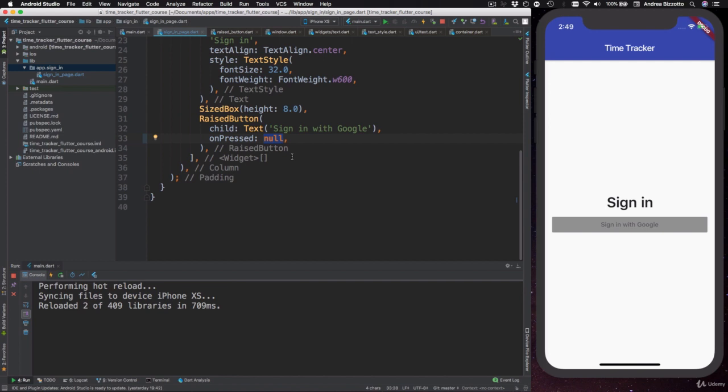Now the reason for that is that on-pressed is a named parameter of raised button. And named parameters in Dart are always optional and their default value is null. So we should now understand why leaving out the on-pressed callback or setting it to null is the same thing and why this causes the button to be disabled.